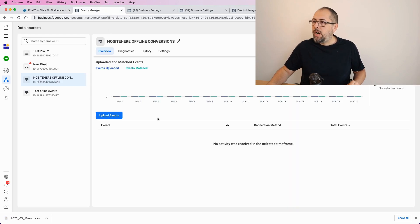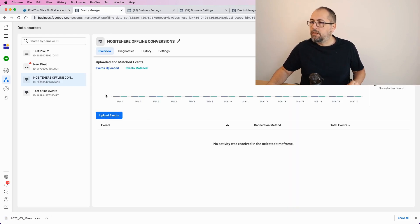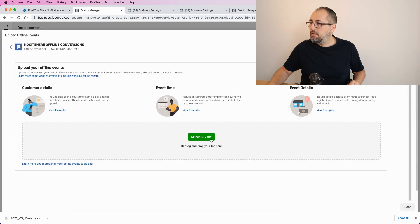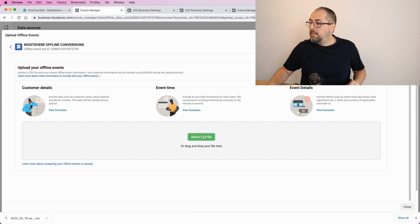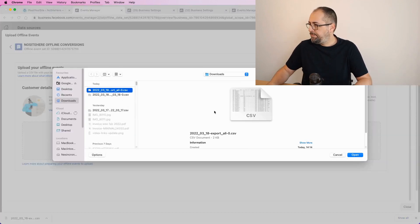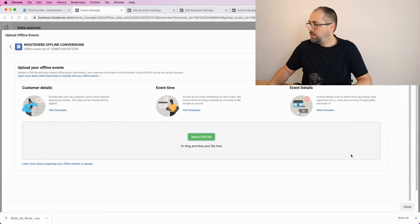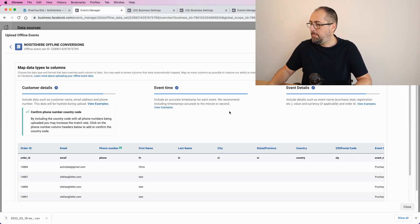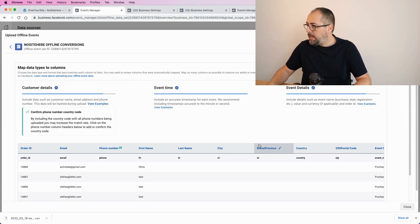Good. Now, let's go back to my Events Manager, upload events, select file. I will select the file I just exported, open, next, map data.